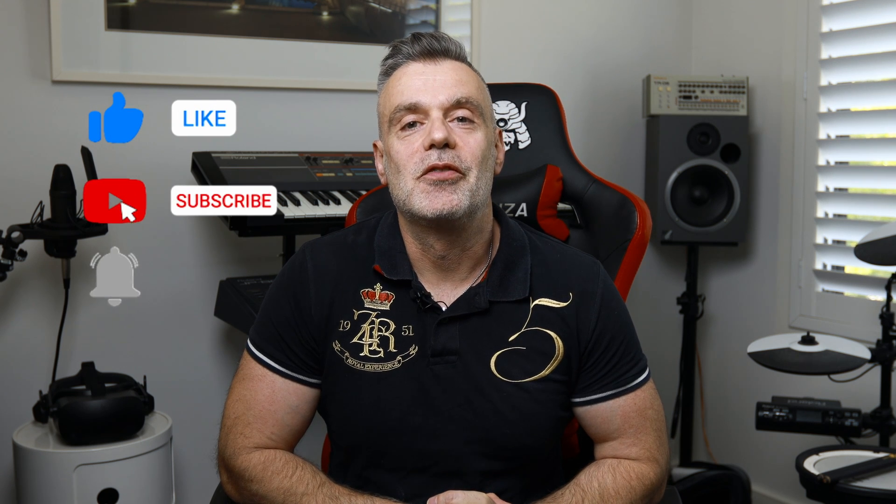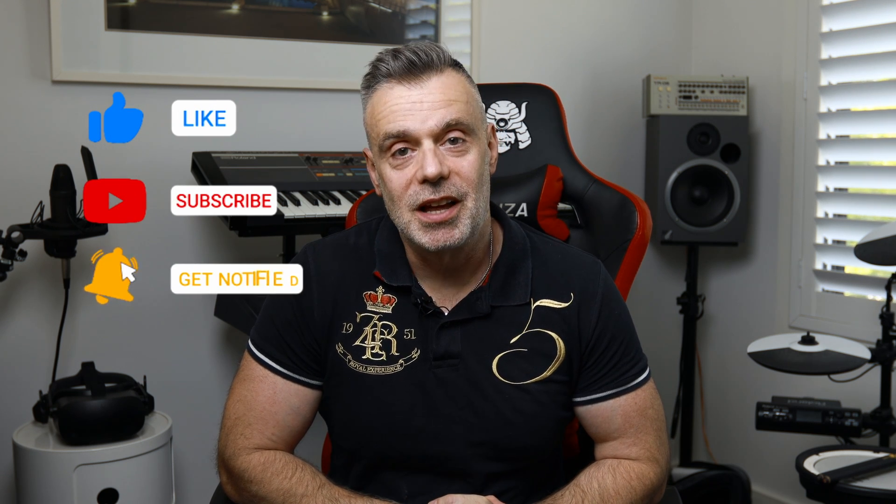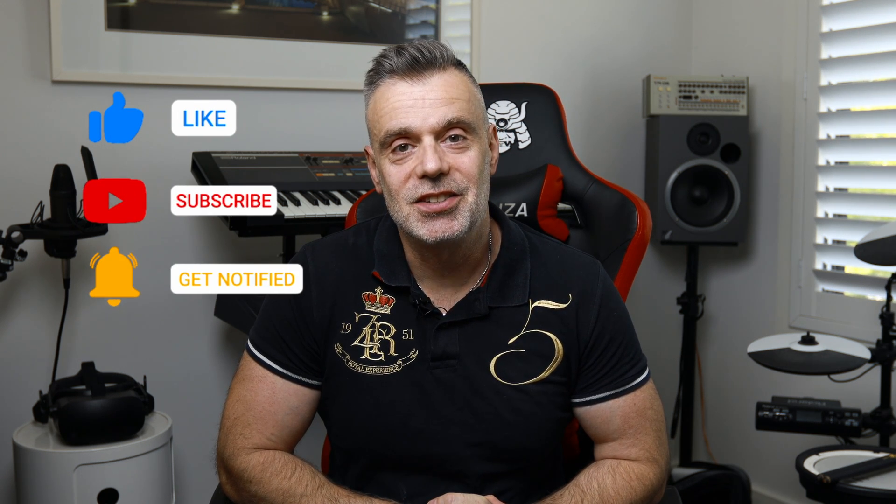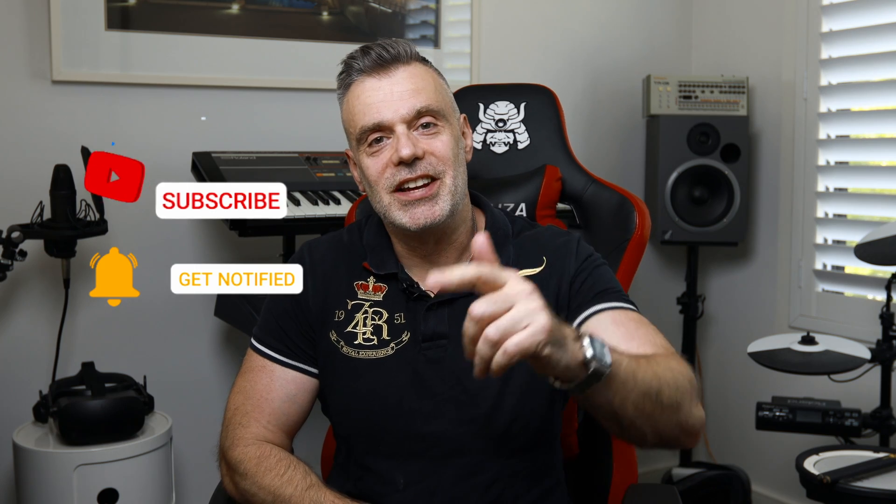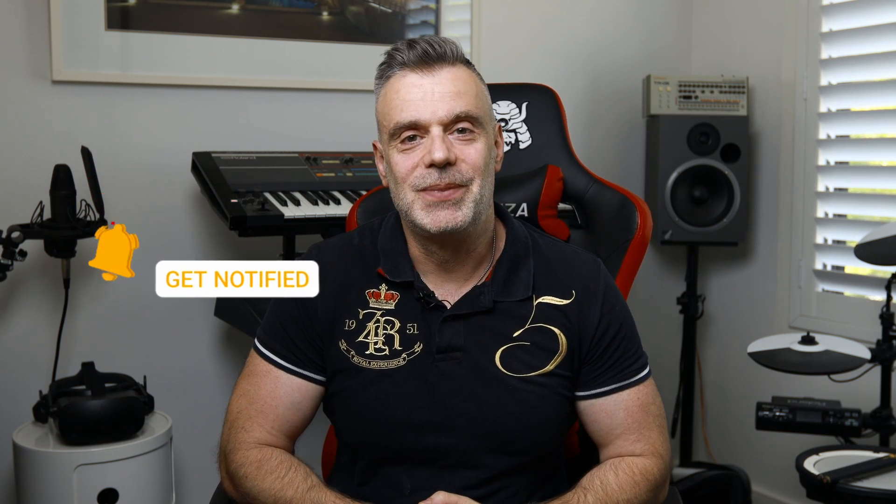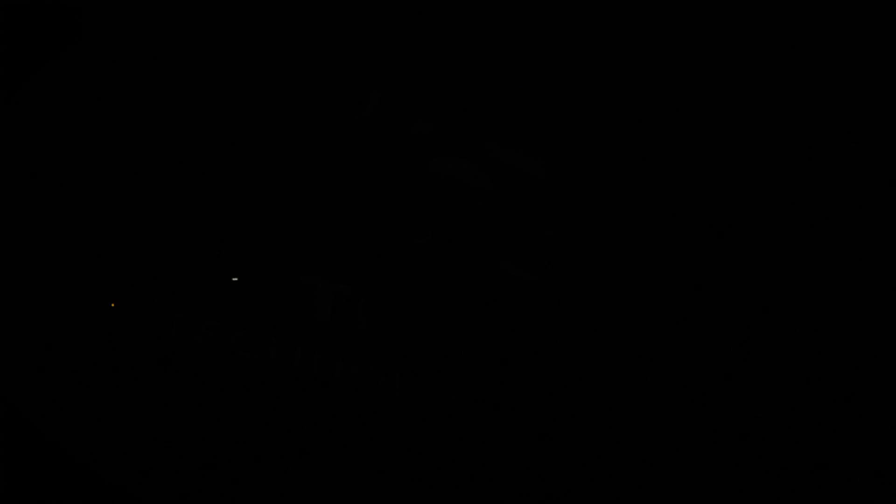Thanks for watching. Hopefully you found this tutorial helpful. If you did, feel free to hit me up with a like and consider subscribing to the channel. See you on the next one. Bye for now.